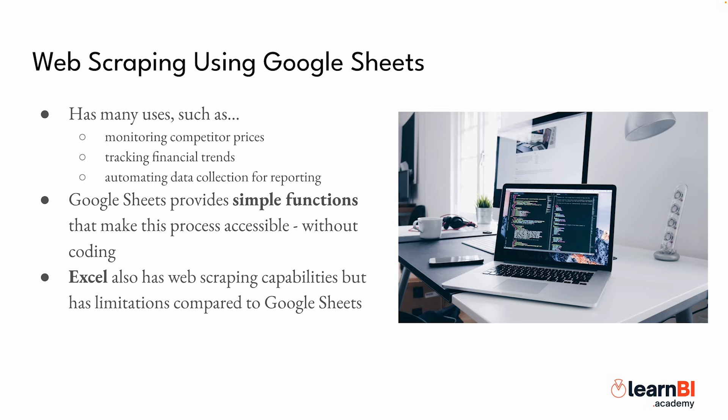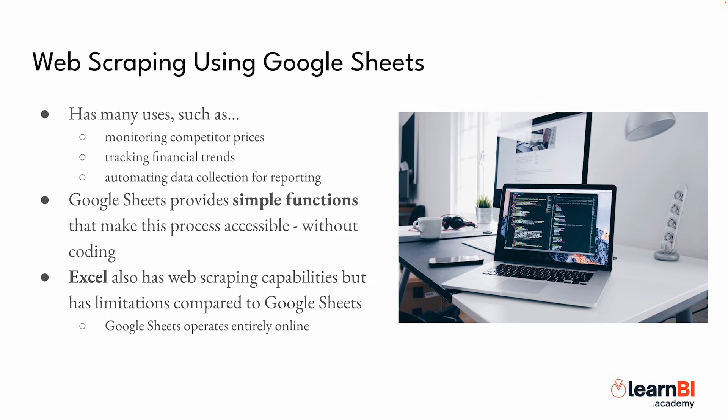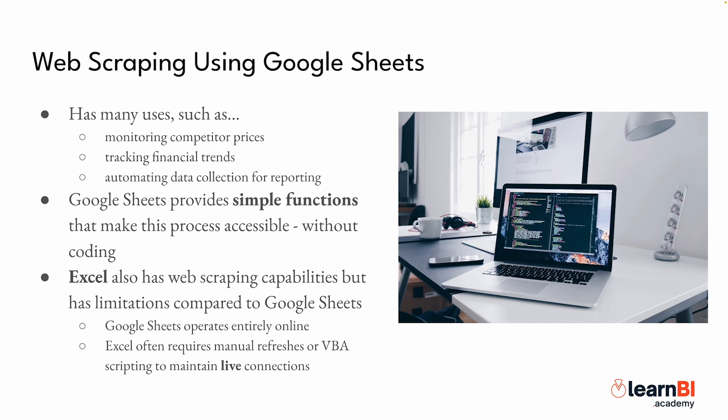While Excel also has web scraping capabilities, it comes with some limitations compared to Google Sheets. Both tools allow you to pull in live data, but because Google Sheets operates entirely online, it handles dynamic updates more efficiently, whereas Excel often requires manual refreshes or VBA scripting to maintain live connections.